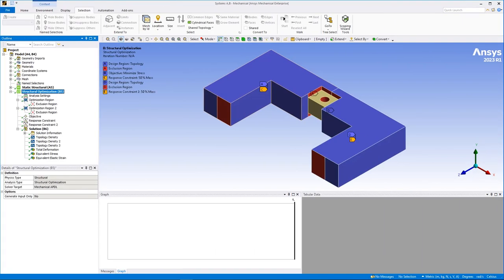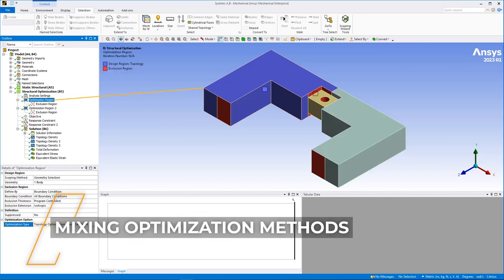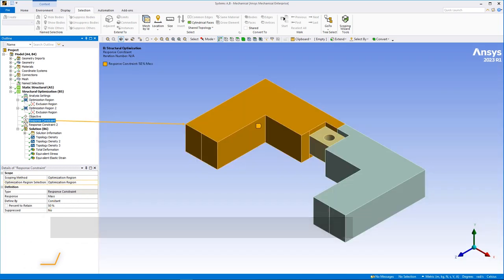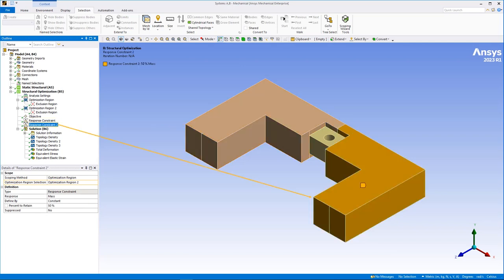When performing a structural optimization analysis, you can now create multiple optimization region objects and specify different optimization methods for each. This enables you to combine the level set, mixable density, shape optimization, and topography methods, as well as specify individual manufacturing constraints for each method.